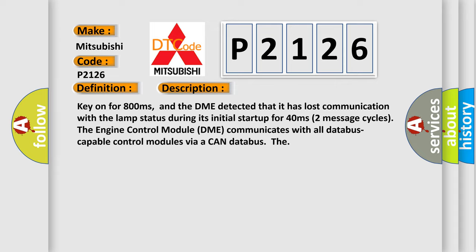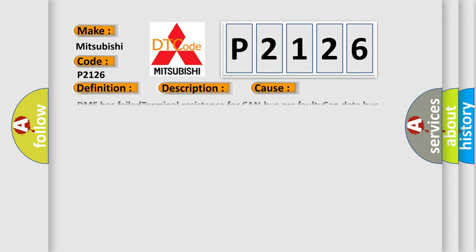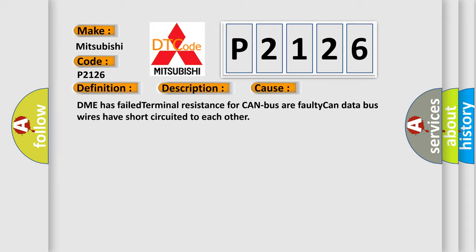This diagnostic error occurs most often in these cases: DME has failed terminal resistance for CAN bus, or faulty CAN data bus wires have short-circuited to each other.